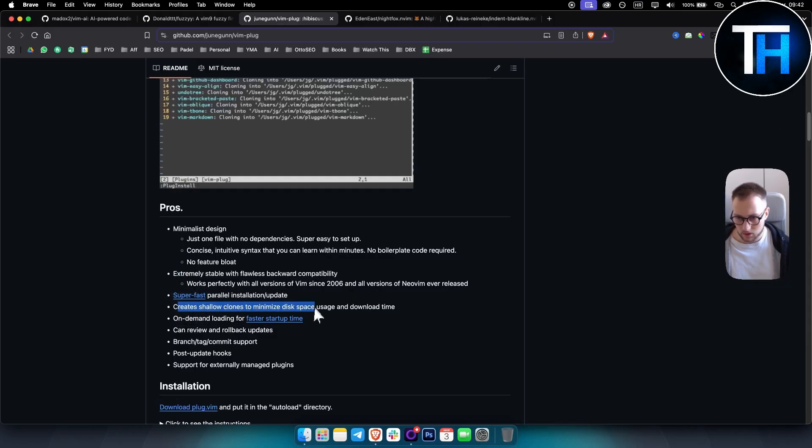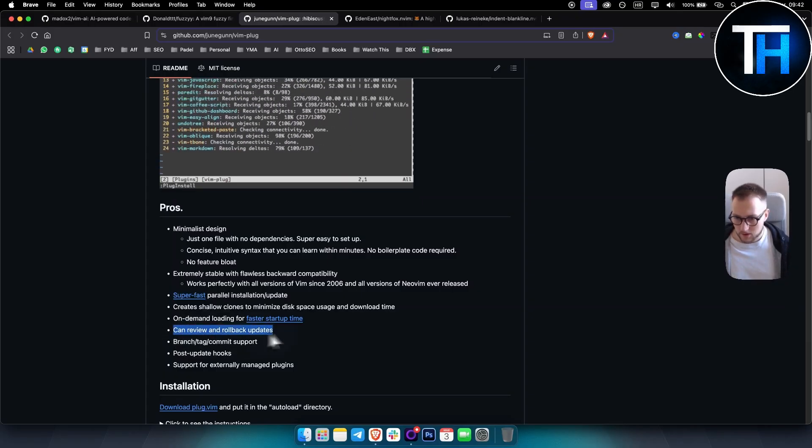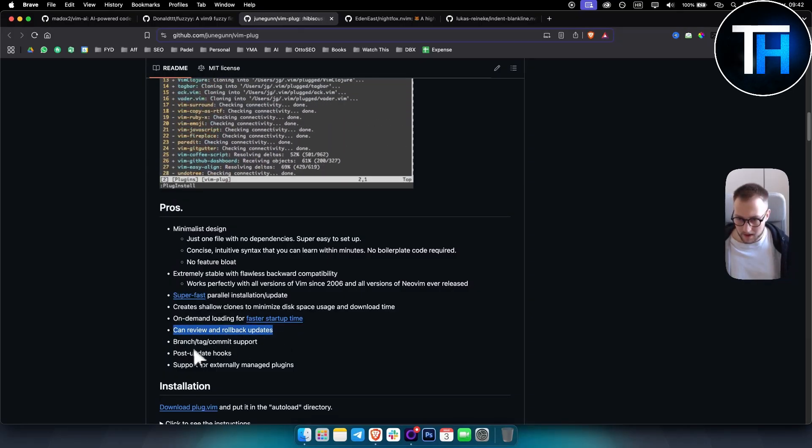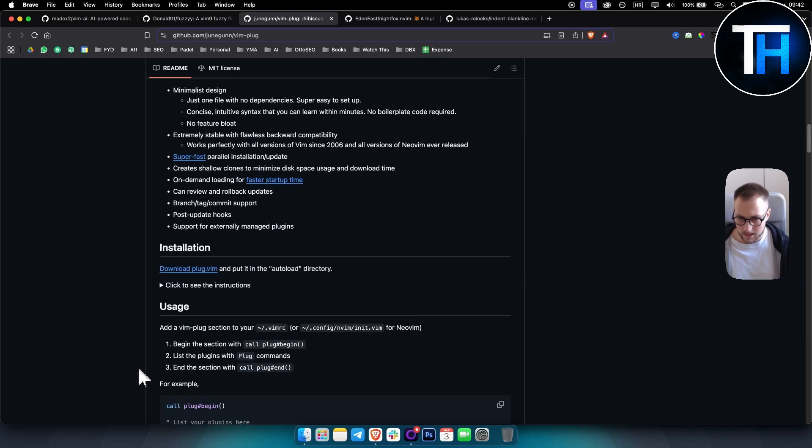So again, you can create shallow clones to minimize disk space usage and download time. You can review and rollback updates, post update hooks and stuff like that.